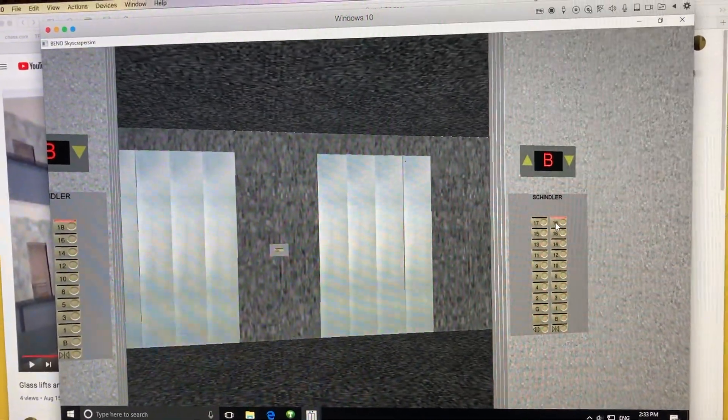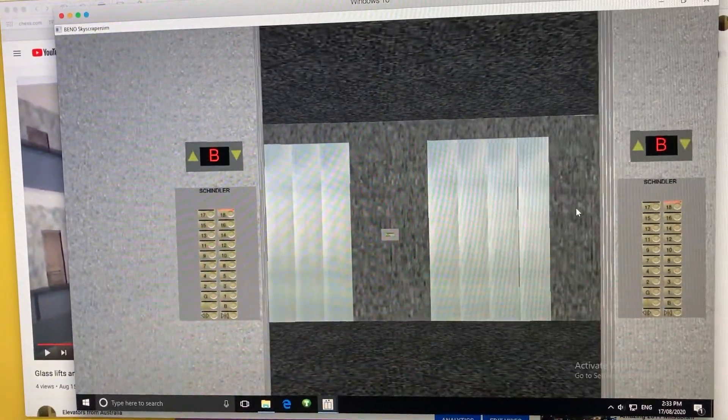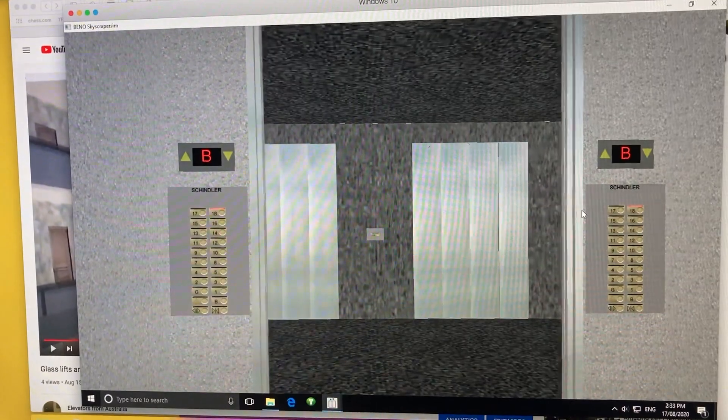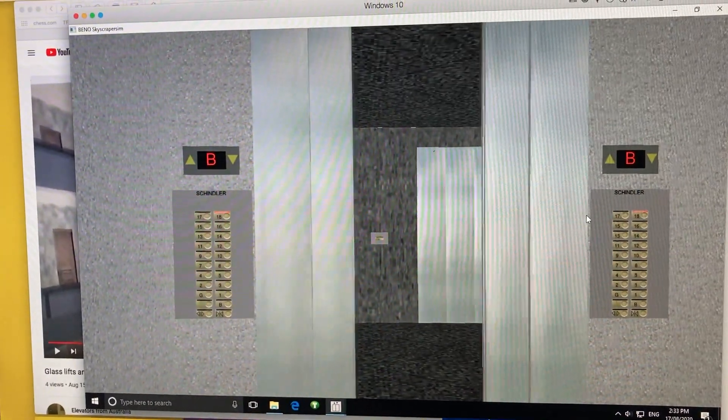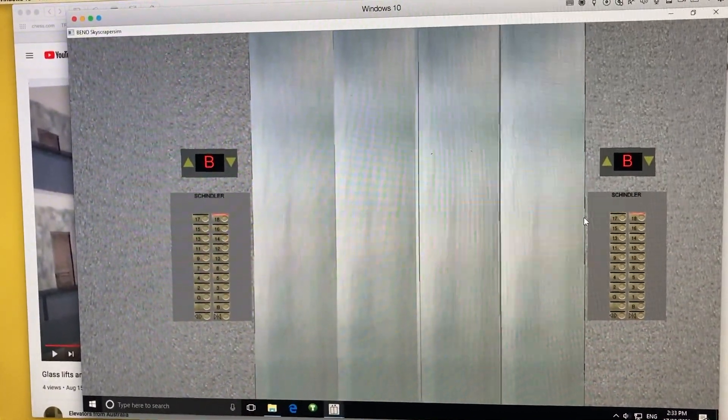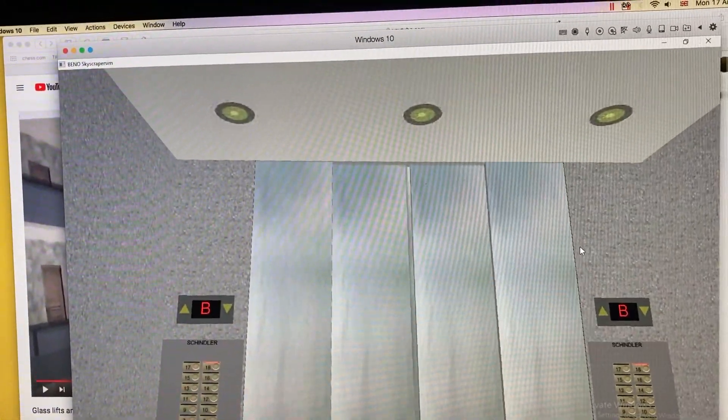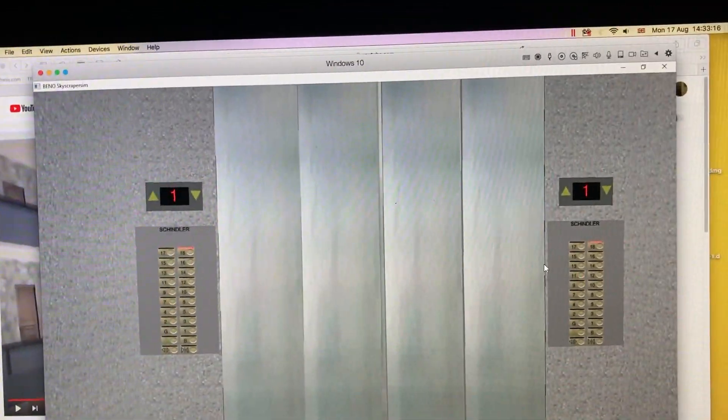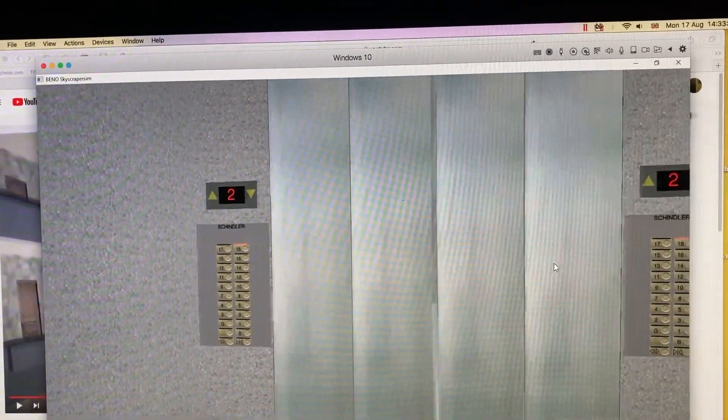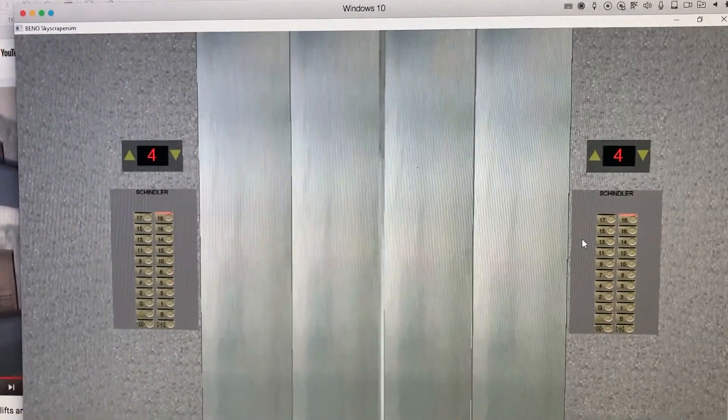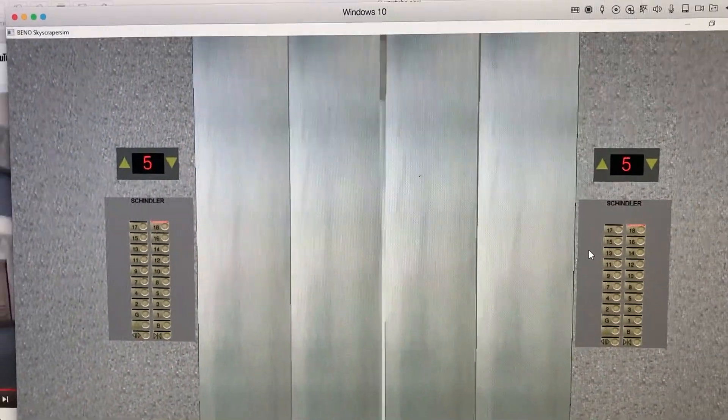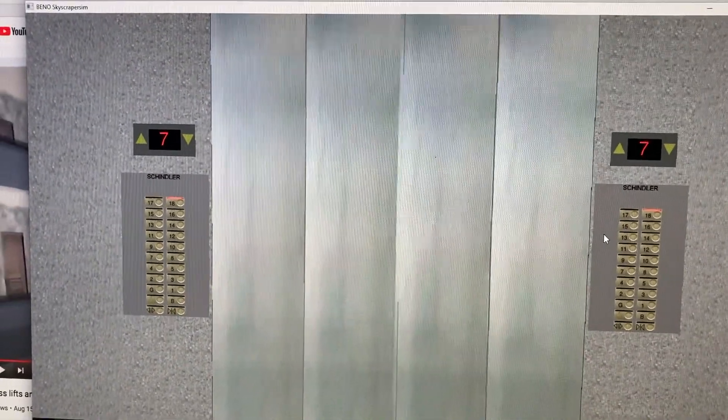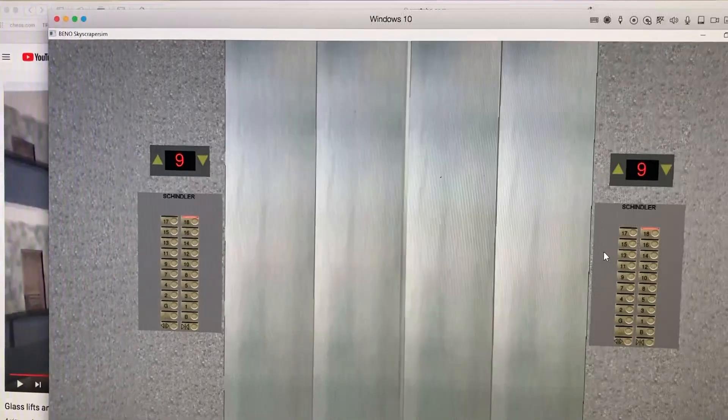I think, in around 2012 or 13, these lifts got modernized by Jackson, so they no longer have these fixtures, plus new indicator, which is now on top of the doors. But before then, it used to be a Schindler. Now it's Jackson.